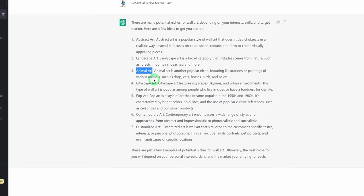So now we have animal art — it could be featuring dogs, cats, horses, birds. What we could do is focus specifically on woodland animals, or if you choose you could do safari or farm animals depending on what you want.